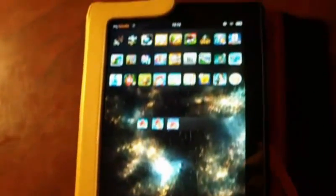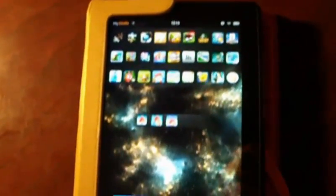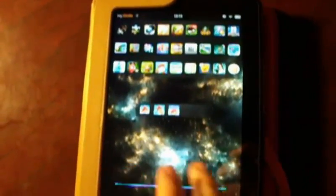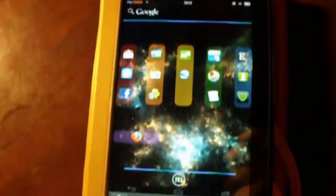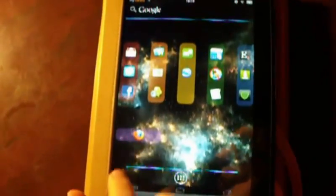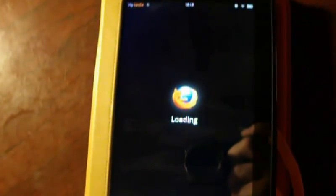Notice that we have Firefox on this tablet, not the Silk browser that comes stock with Android. In my opinion, it works better than the Amazon Silk browser.